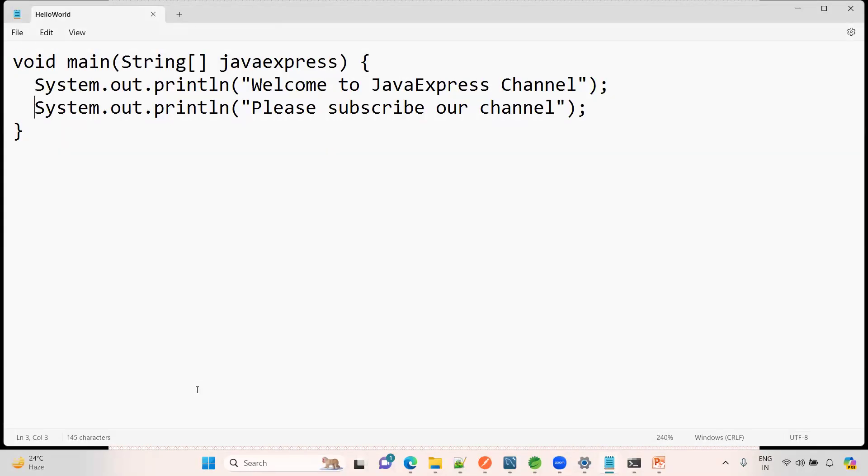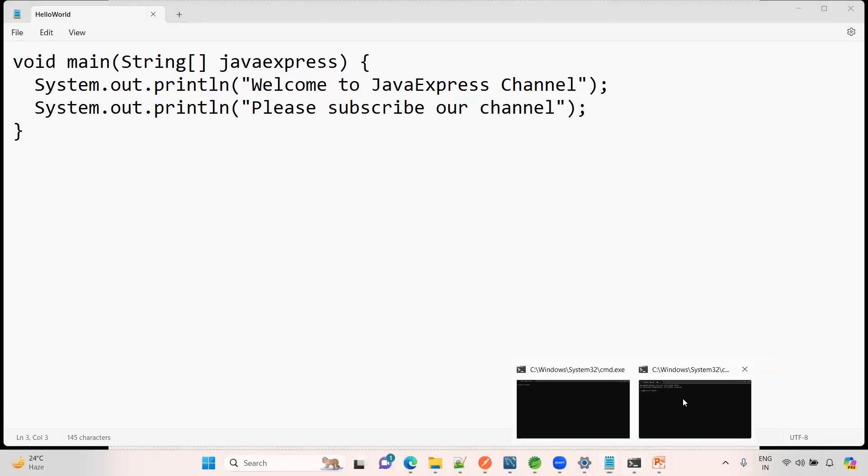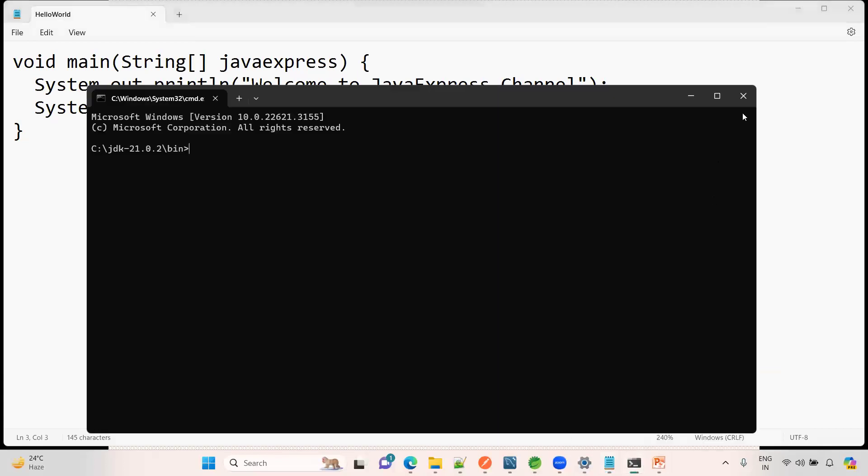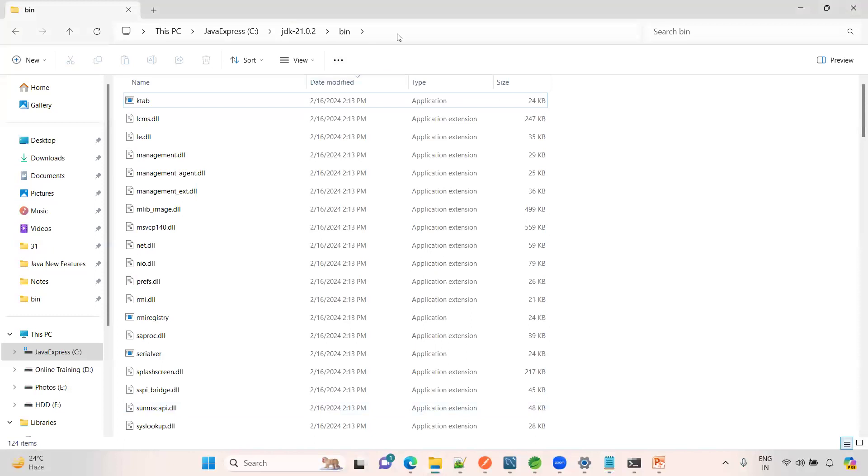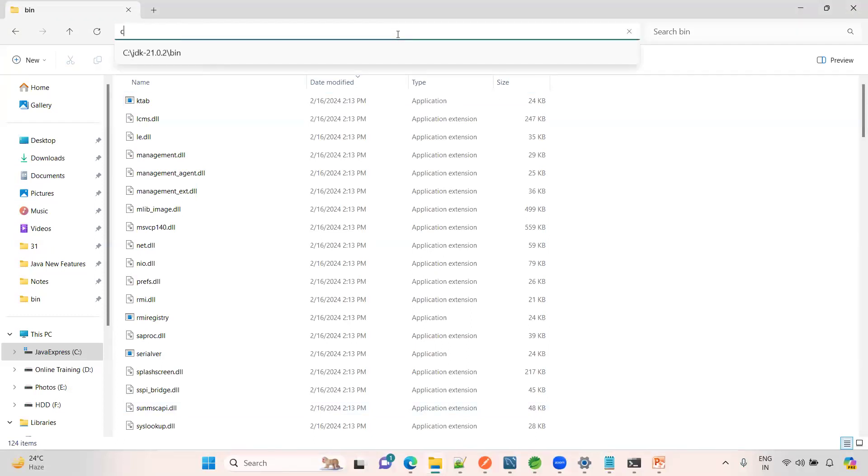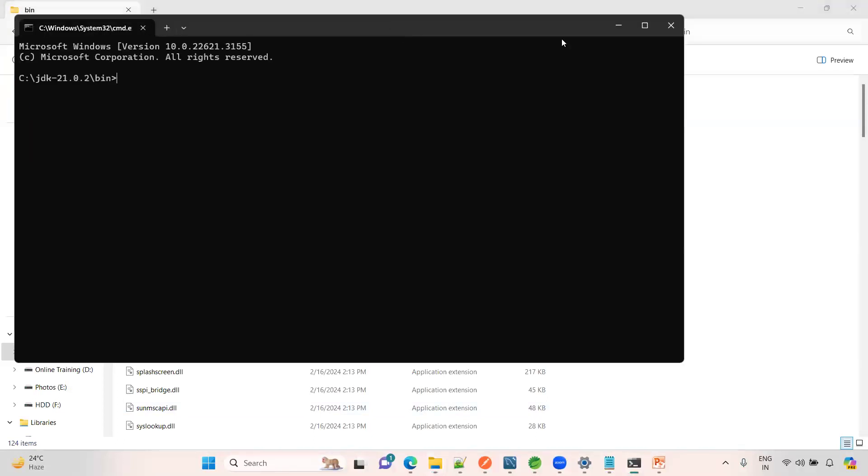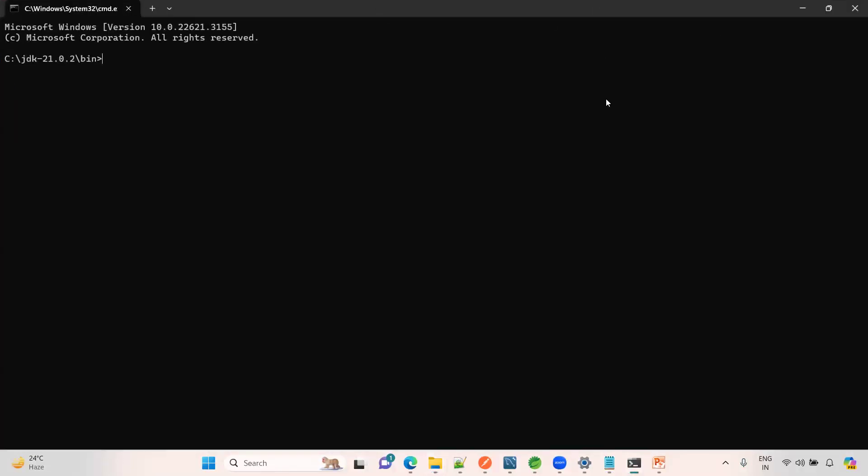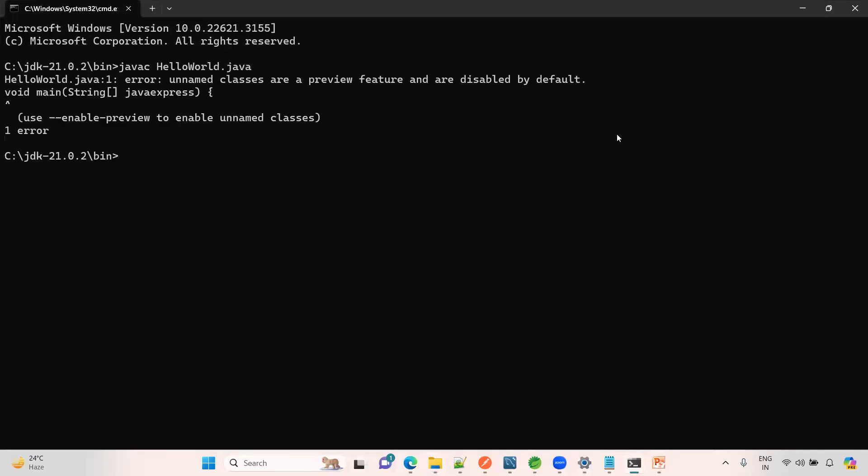How to execute this one? If you want to execute, I want to go to the command prompt. Just have a look, this is the bin folder, open cmd. How to execute normally a Java program? javac HelloWorld.java. If you type it here, what happen? Unnamed classes are a preview feature and it is disabled by default.